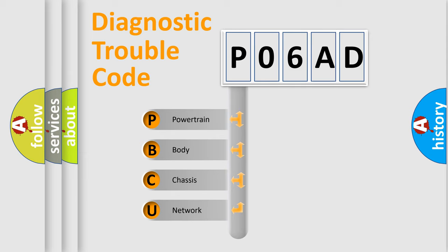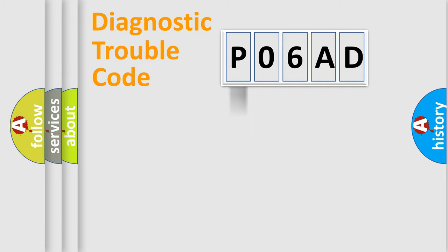We divide the electric system of automobile into four basic units: Powertrain, Body, Chassis, and Network.